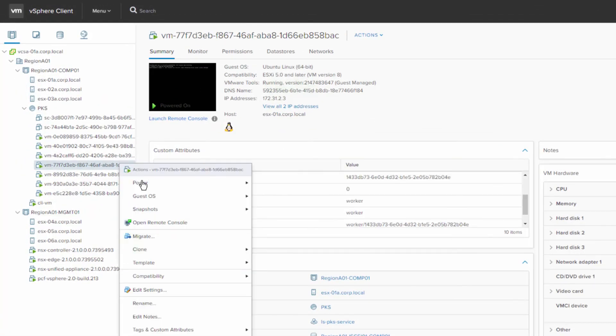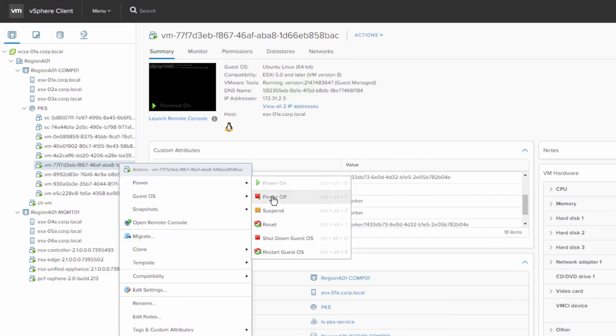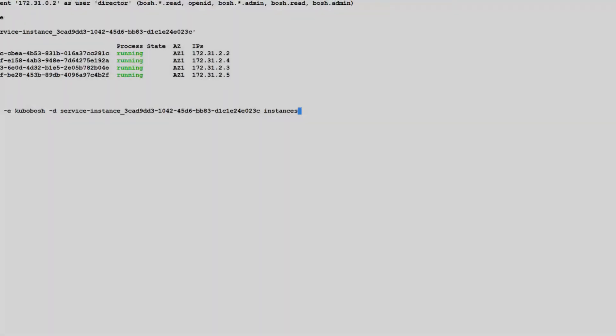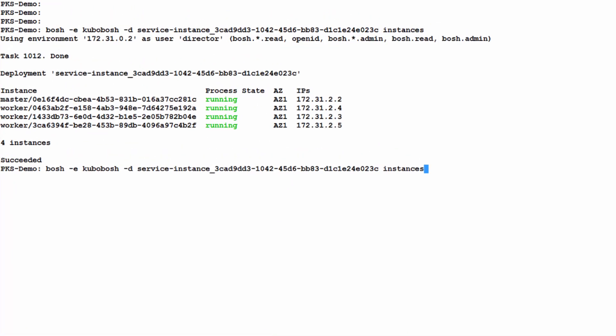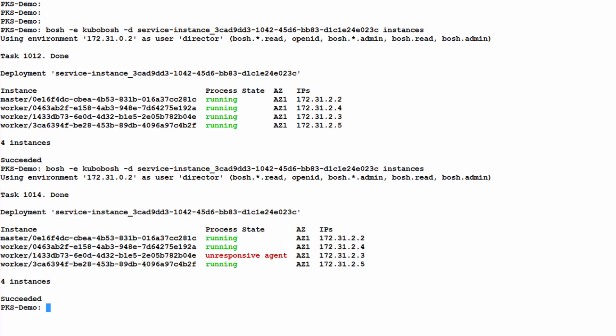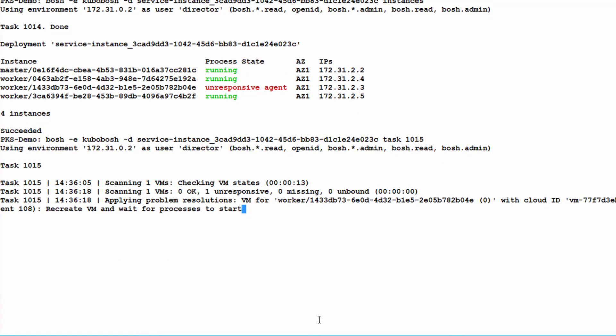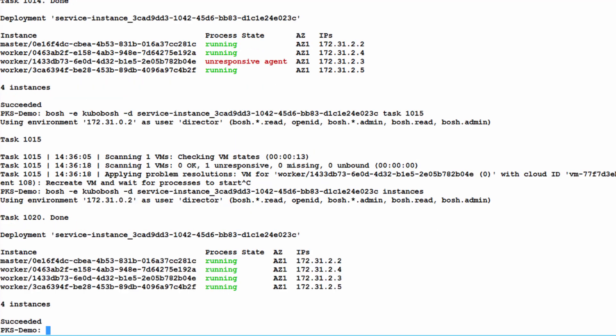Now let's power off one of the worker nodes and see what happens. We go back to our instances command and we see that one of the worker nodes is down. And so BOSH is going to kick off a task to restart or recreate that VM and bring it back online as a worker node for the cluster. And now we see that all our VMs are back up and running and available.